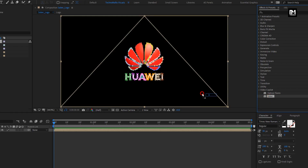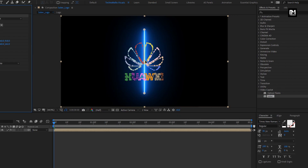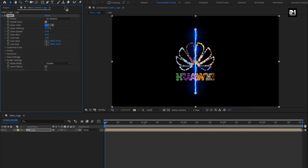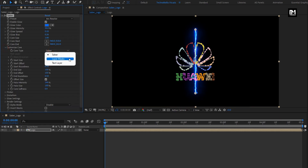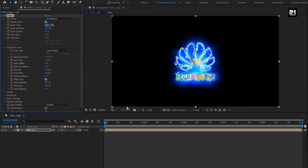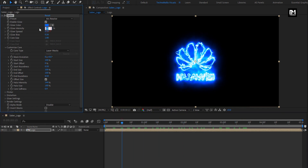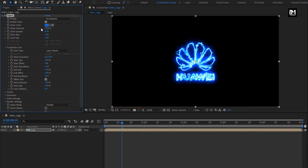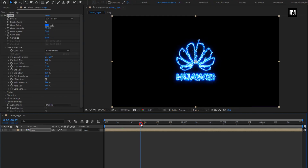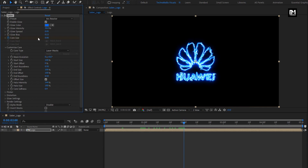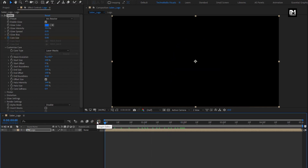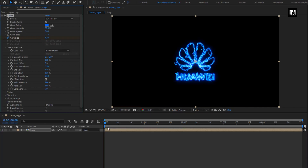Now add the Saber effect to the logo composition. Set preset to arc reactor. In customize core, set core type to layer masks. Now let's animate this Saber effect. Set glow intensity to 30%, glow speed to 0.05, and glow bias to 0.13. Now at 2 seconds, create a keyframe for core size and set size to 0. At the start of the timeline, change size to 1.20.